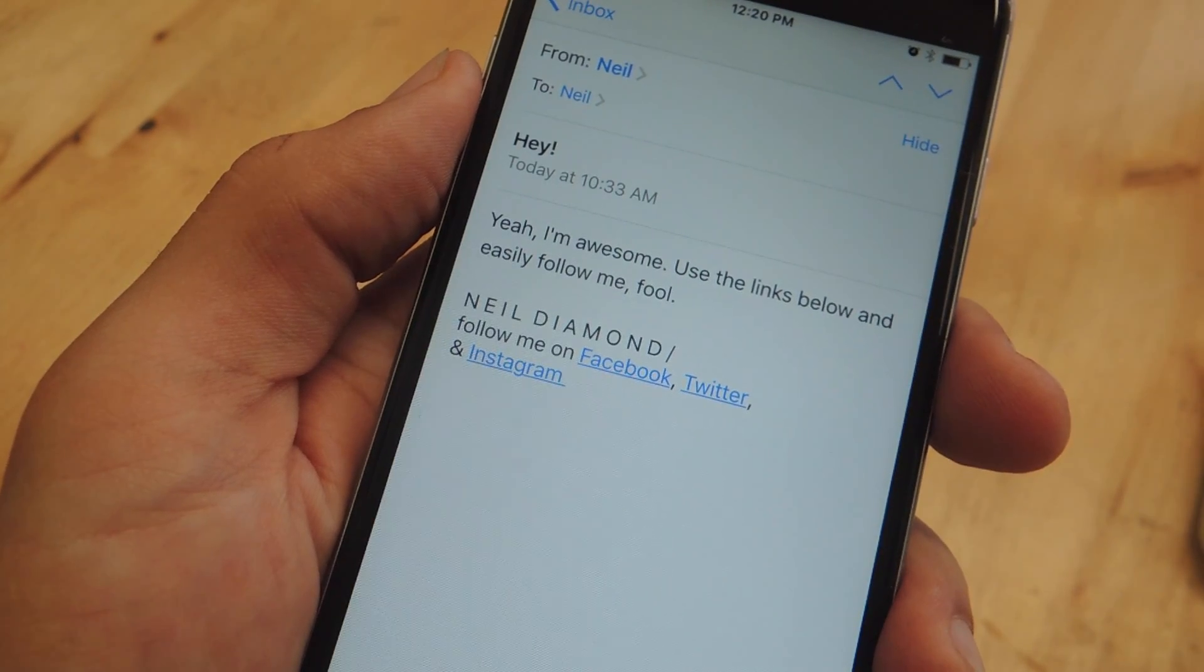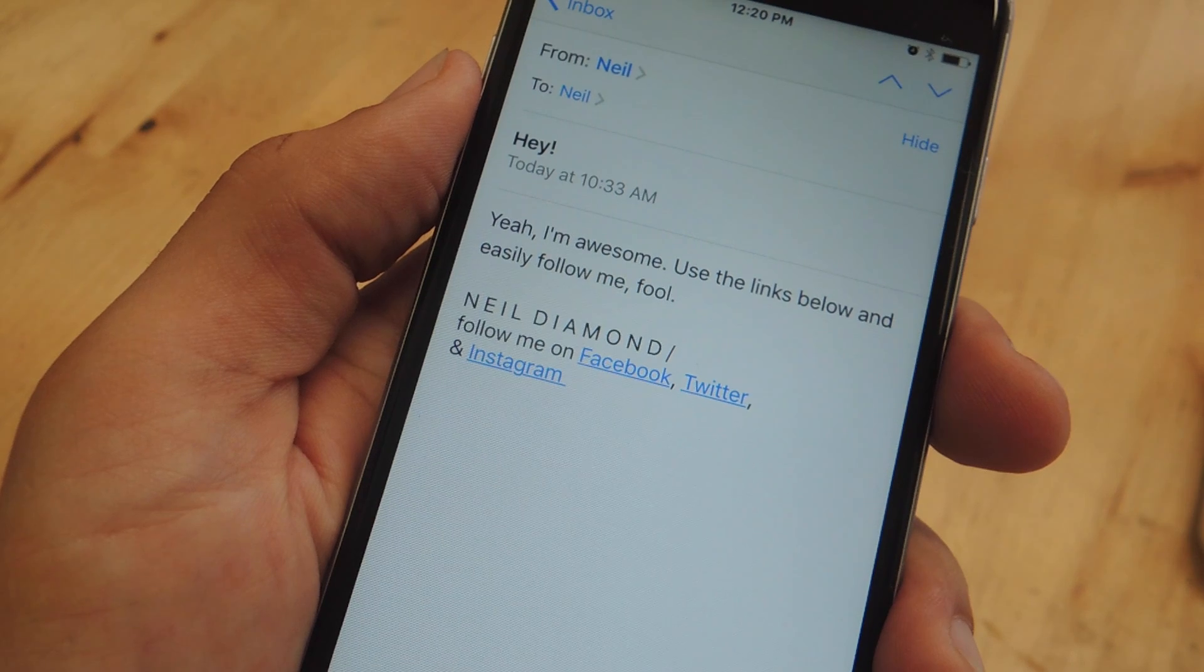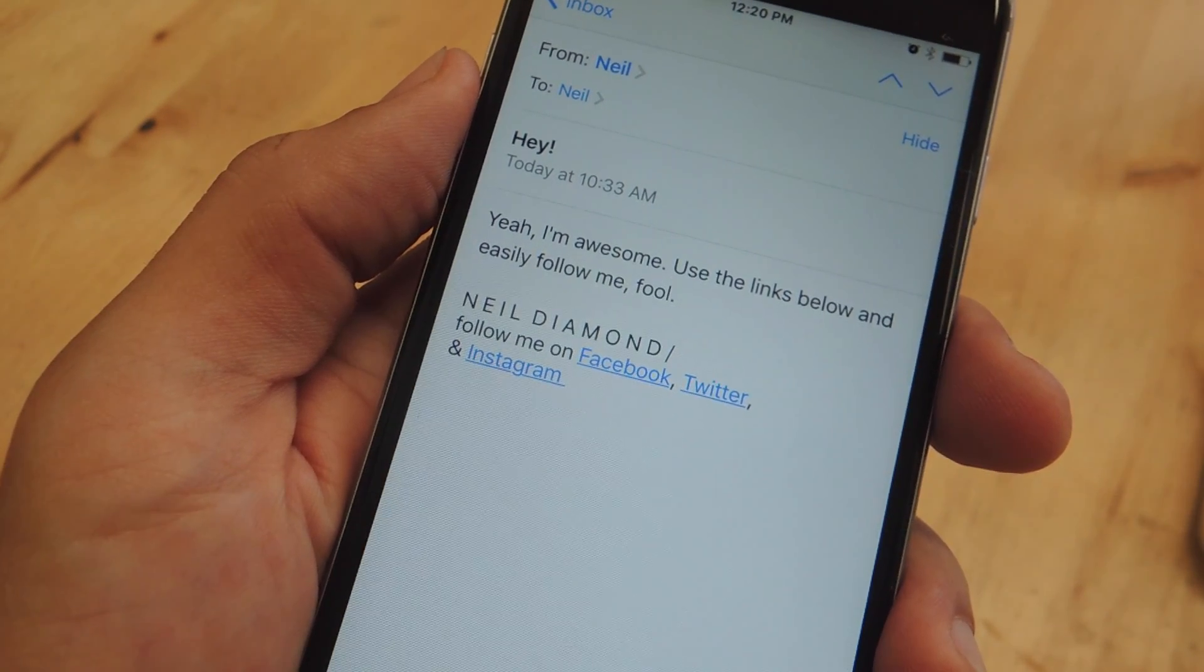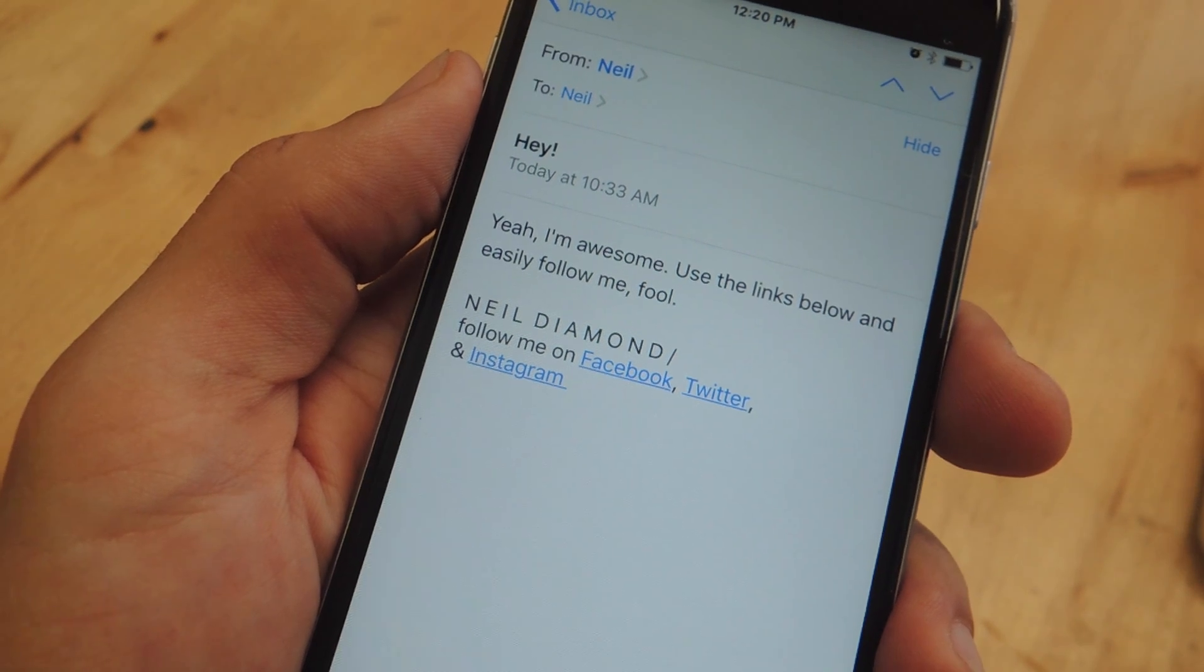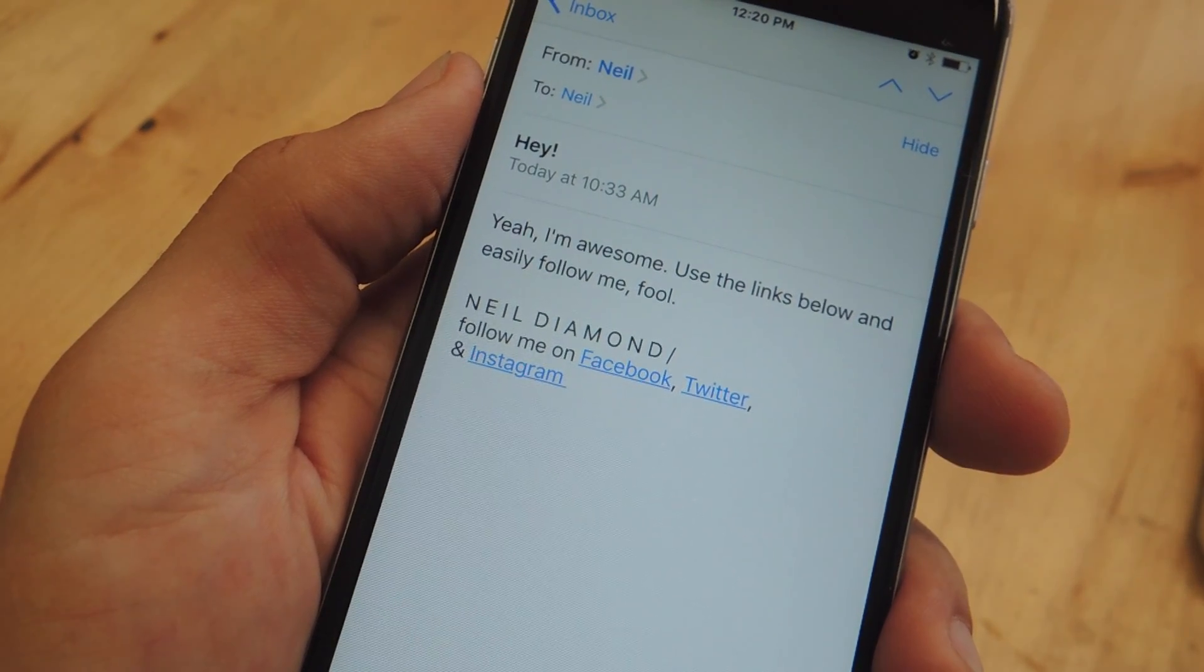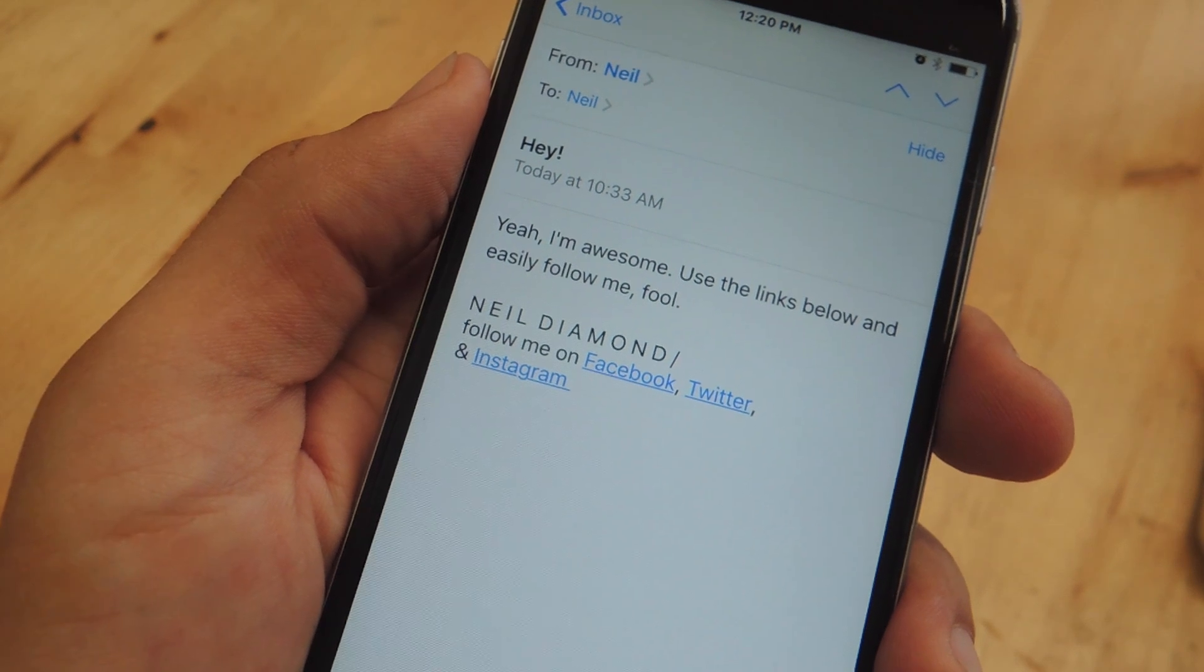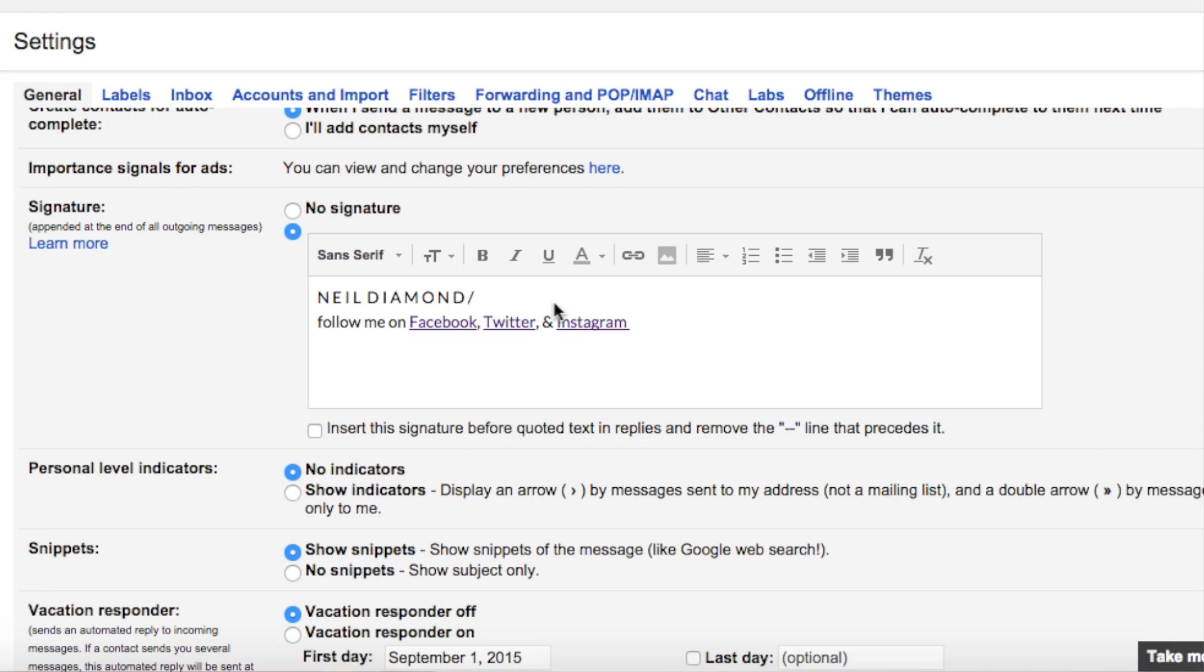If you don't want a fancy HTML signature and just want to include some links, let's go ahead and show you how to do that. As you can see I inserted my social media link so if anyone I email wants to follow me they can do so very easily. But you can also include maybe your company website or your blog, pretty much whatever you want.